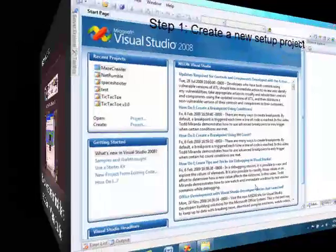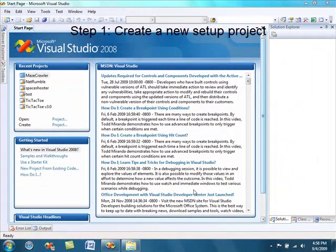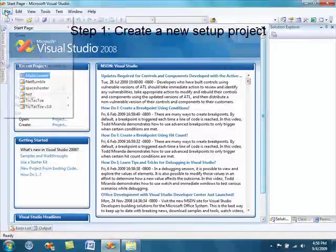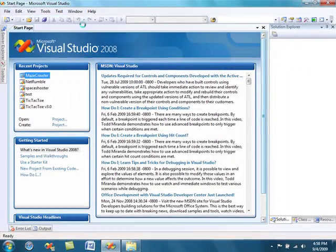The first step is to create a new setup project in Visual Studio. So go to File, New, Project.